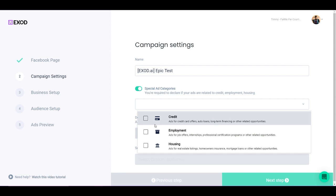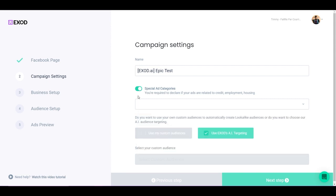It's really going to depend on your business model. If I have this selected, you're going to notice that I cannot click on Use My Custom Audience. This is because special ad removes lookalike audiences and various interests, behaviors, and demographics. There's a lot of things that you are limited when you activate special ad categories.